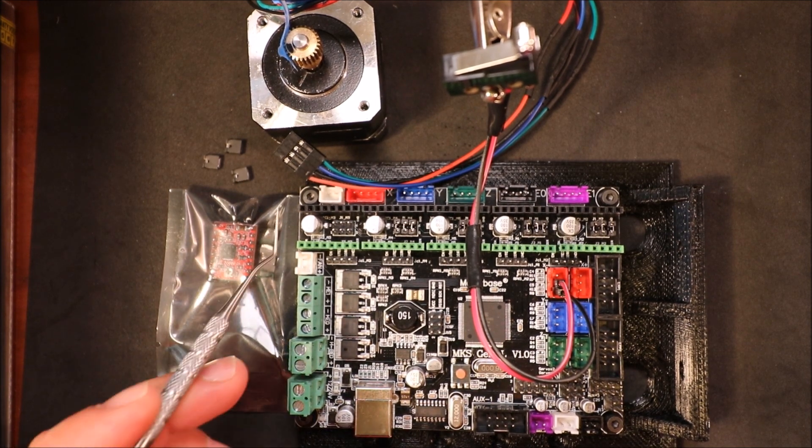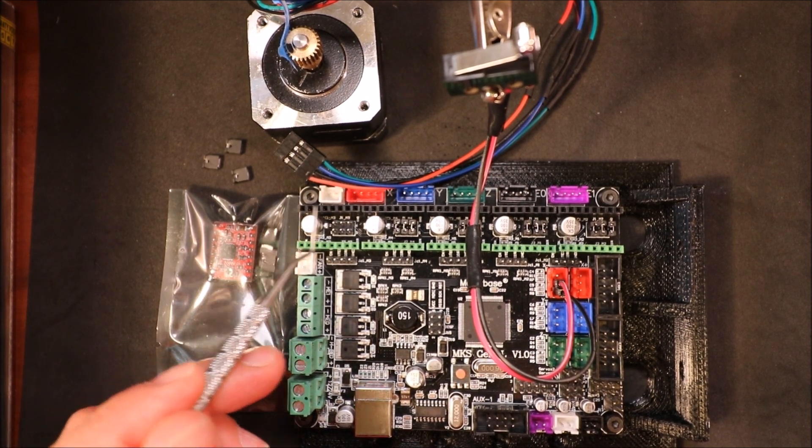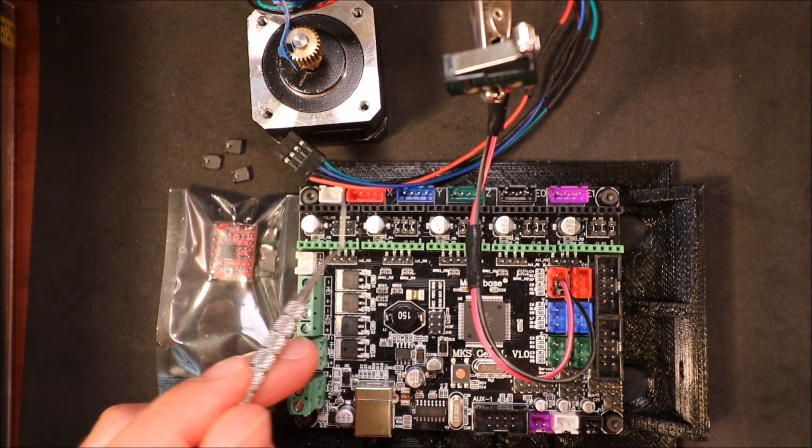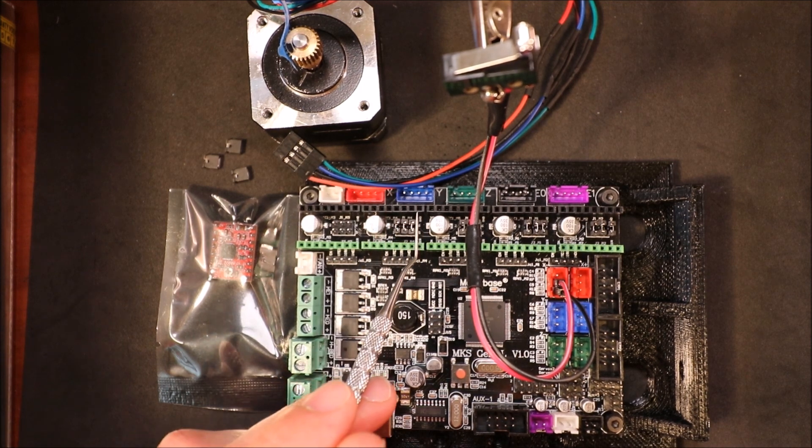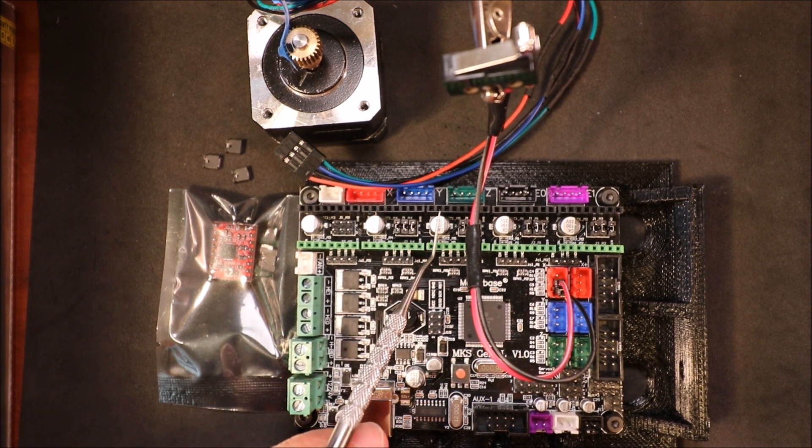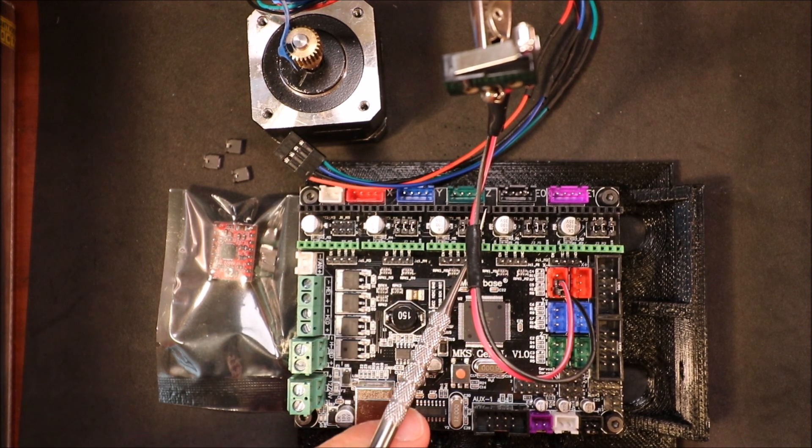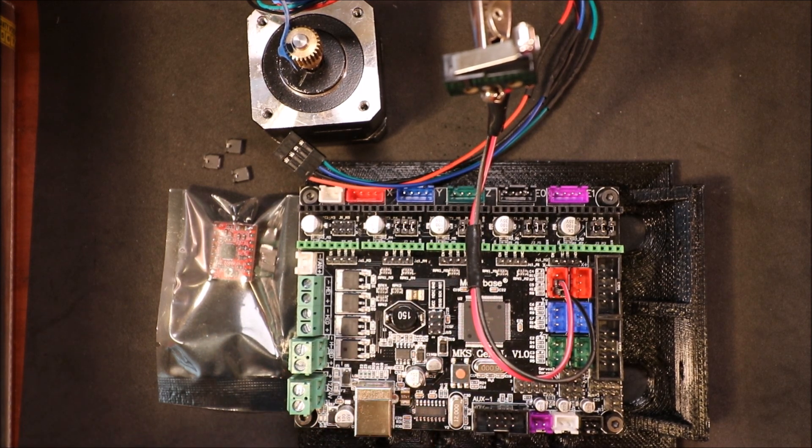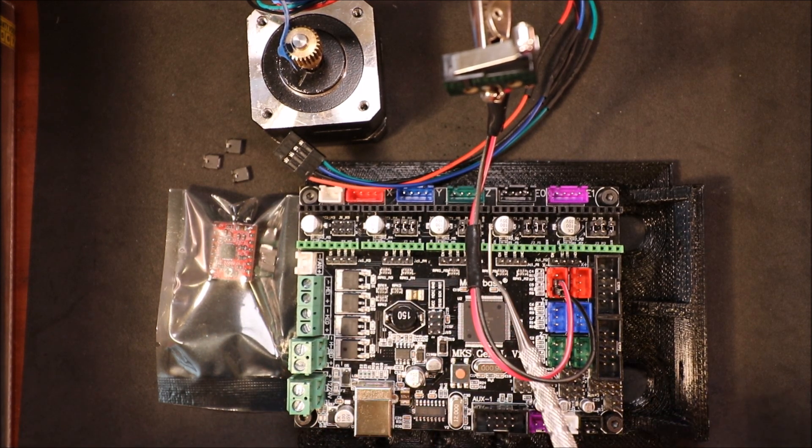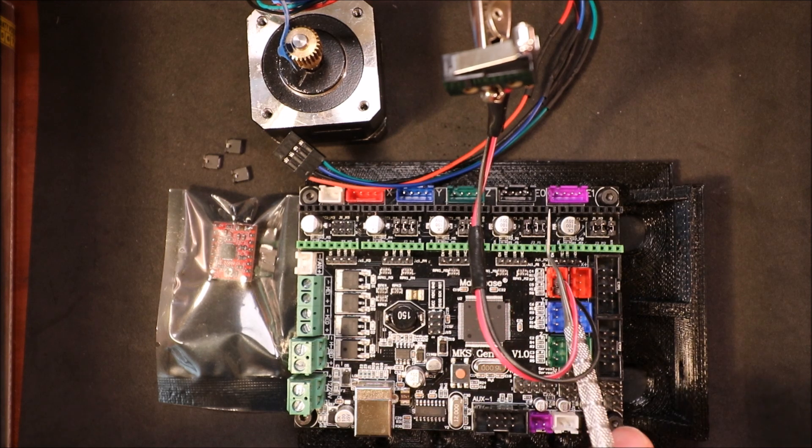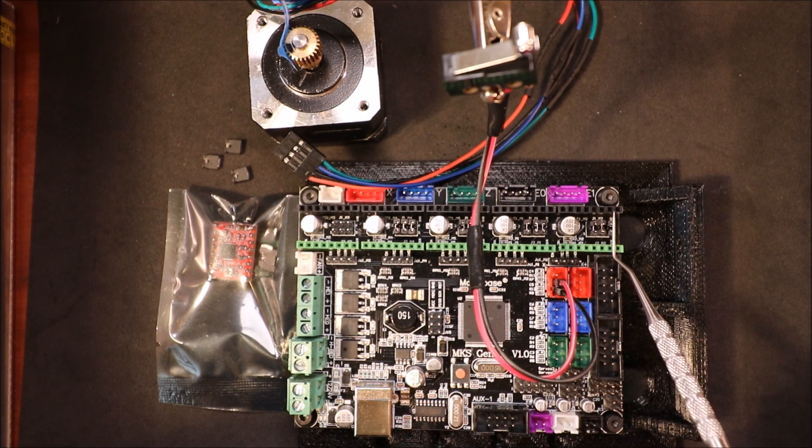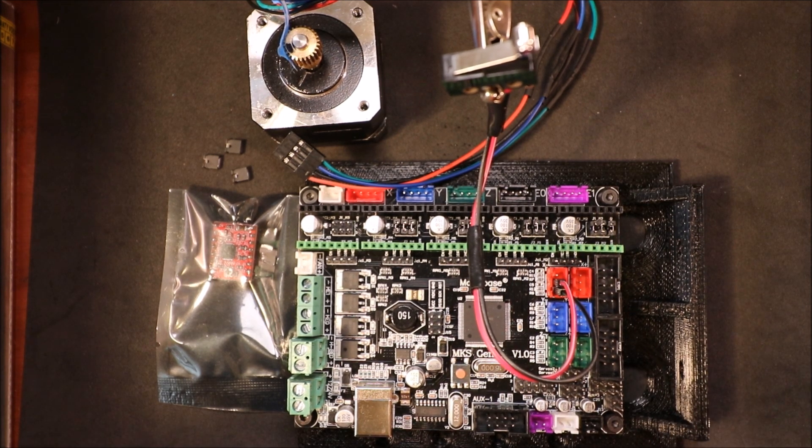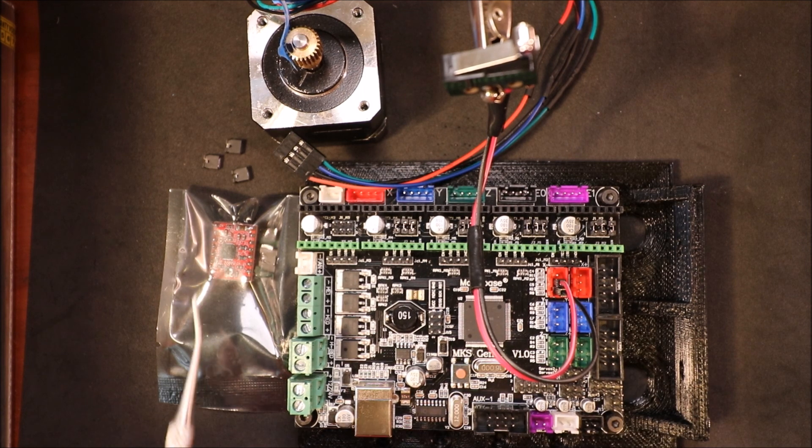First we have our X micro step port, our Y micro step port, our Z micro step port, our E0 micro step port, and then our E1 micro step port.